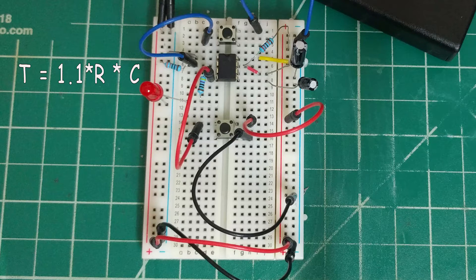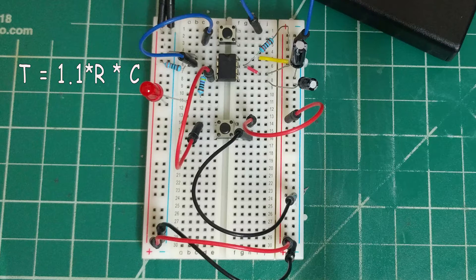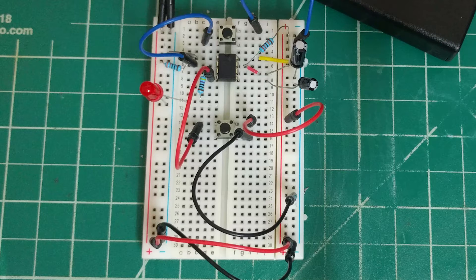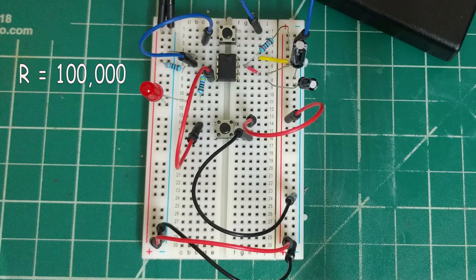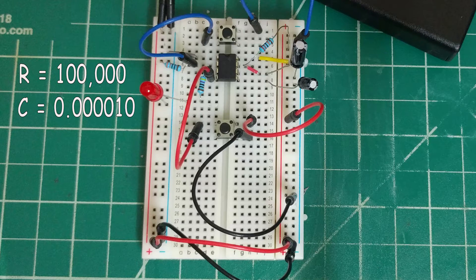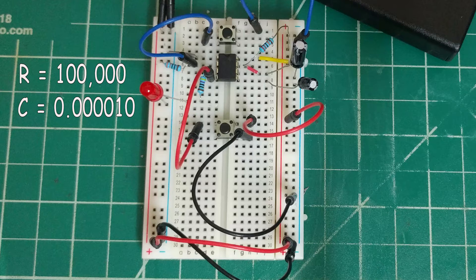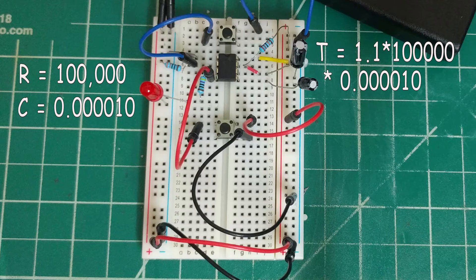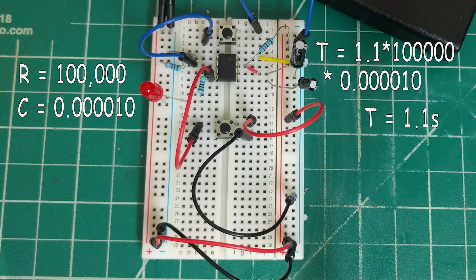is equal to 1.1 times the resistor value times the capacitor value. For my circuit, I used a 100k resistor and a 10 microfarad capacitor. So my time constant will be 1.1 times 100,000 times 0.00001. This gives me a time constant of approximately 1.1 second.